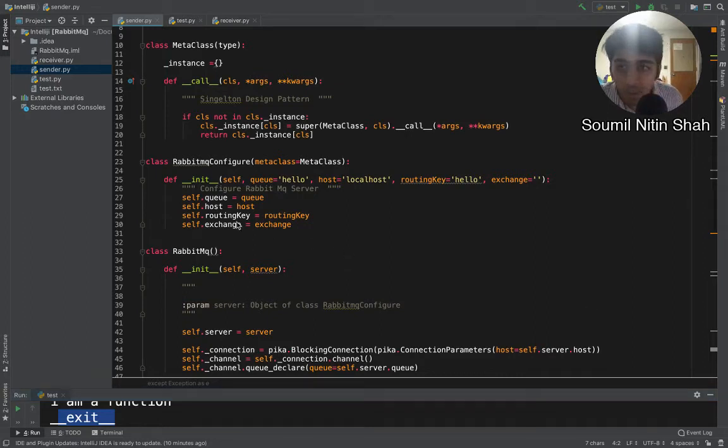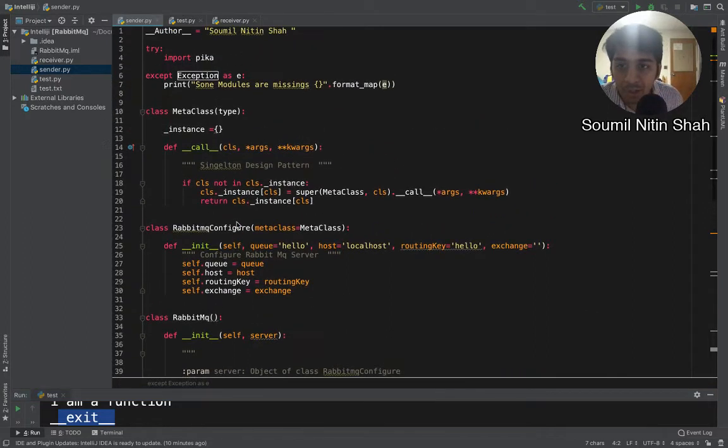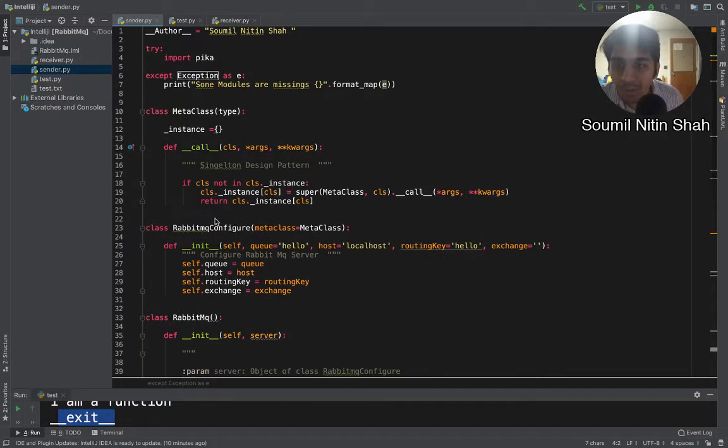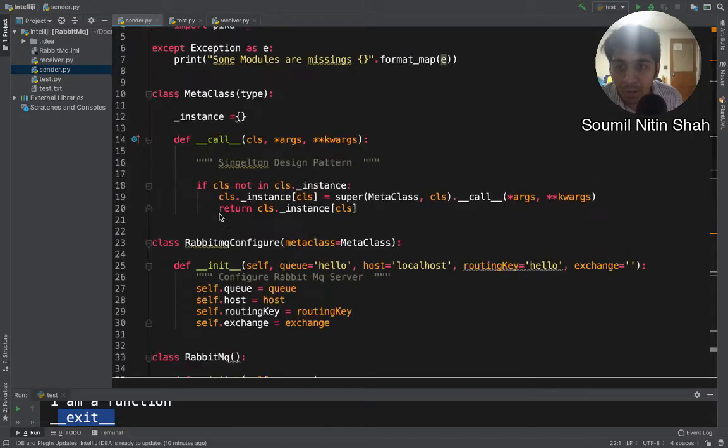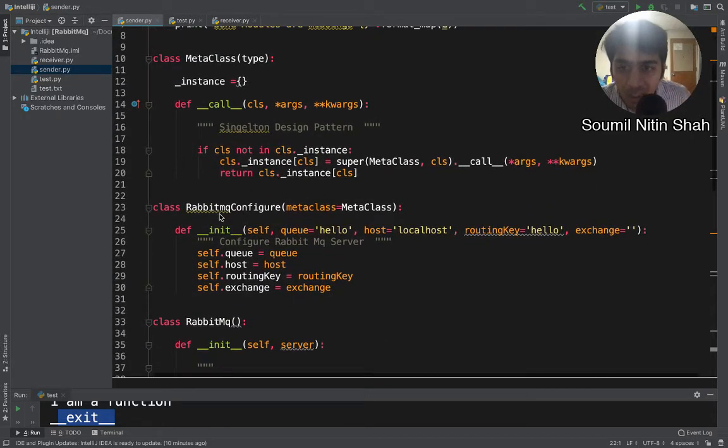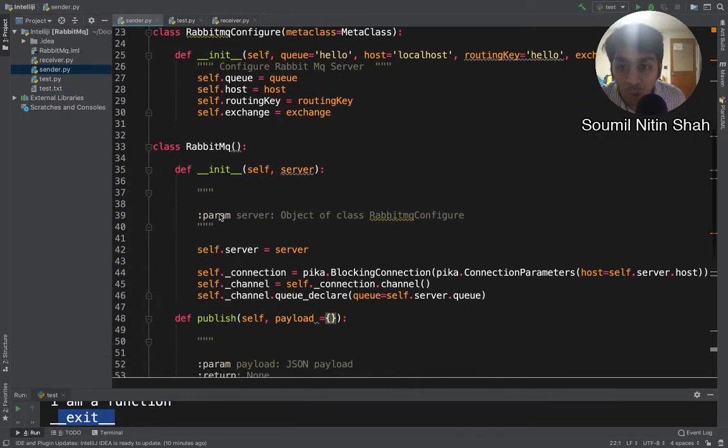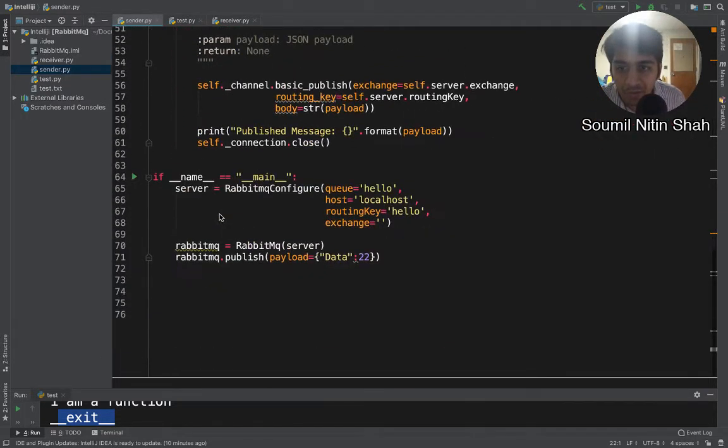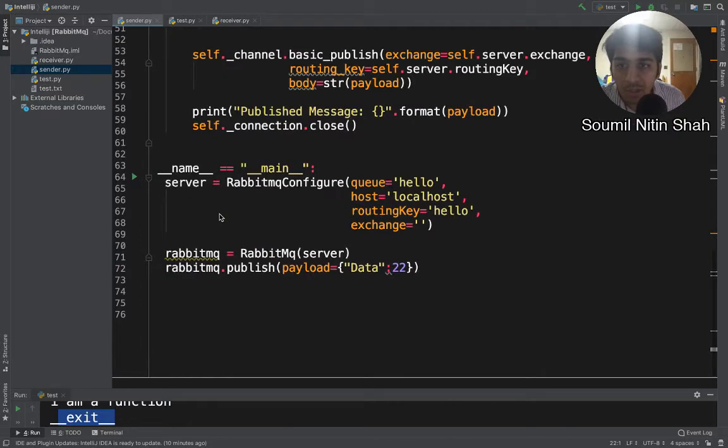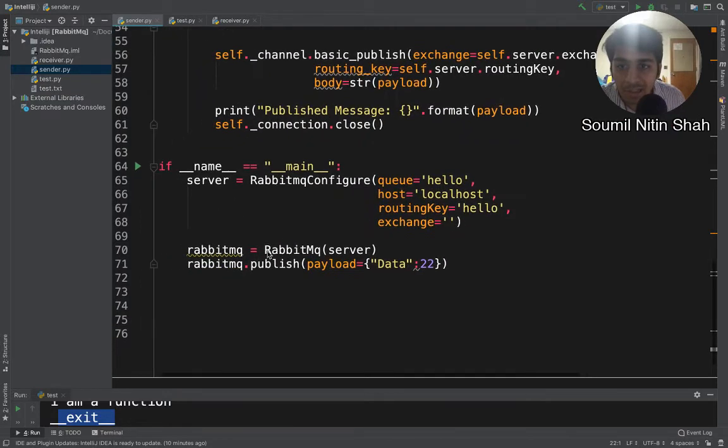Alright everyone, welcome to the video. This is part 7 of the RabbitMQ tutorial series. In the last part, we developed the object-oriented code for the sender and receiver of RabbitMQ. What we are about to do now is use context manager for this.